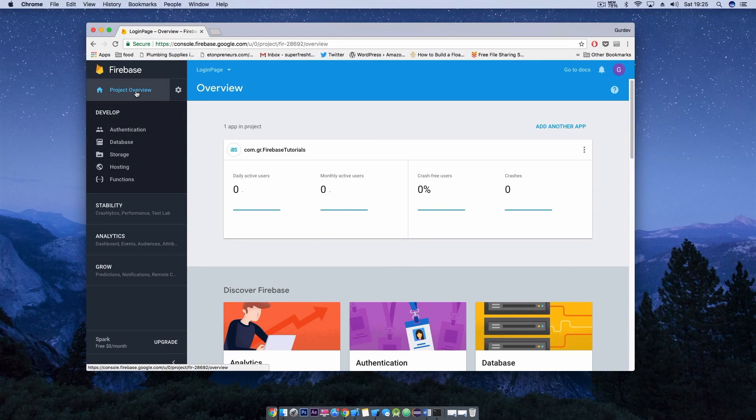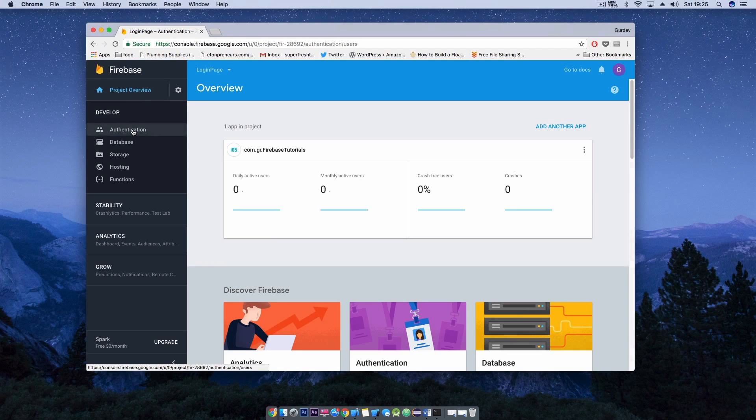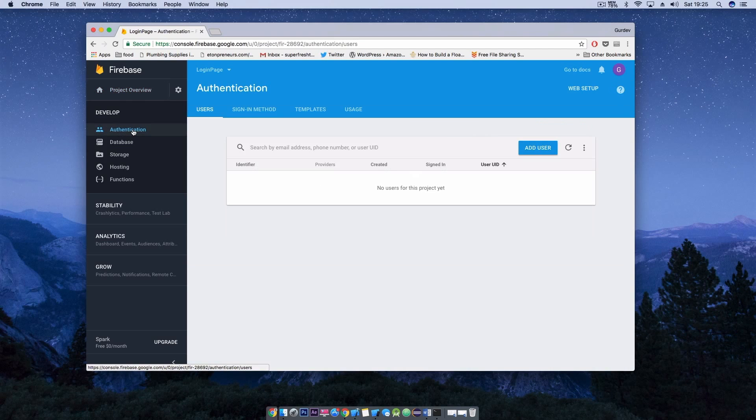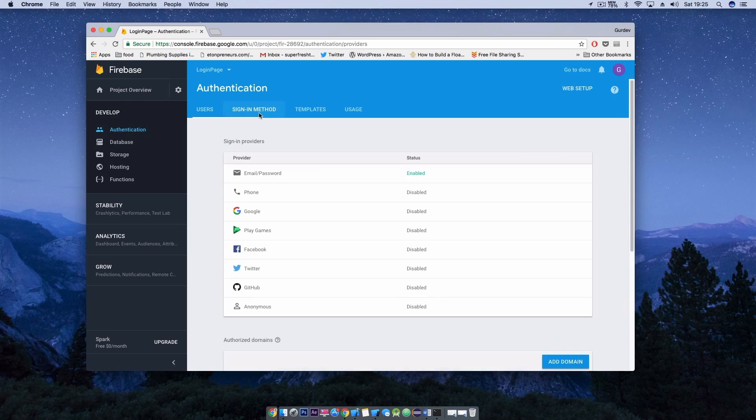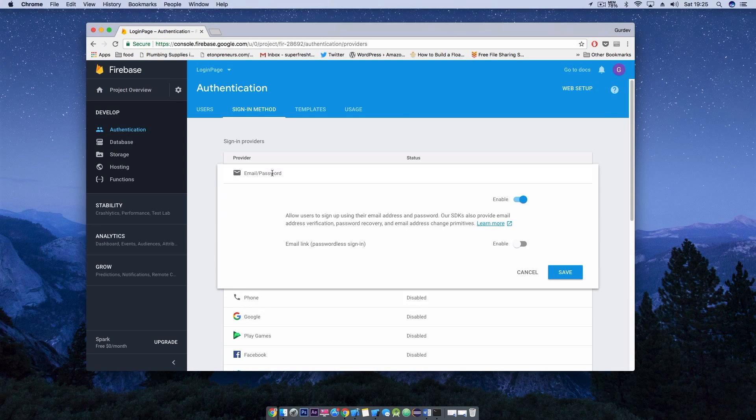You need to jump into the Firebase console and enable the sign-in method to log in with our application. In the Firebase console under authentication tab hit the sign-in method and enable the email and password provider and then go ahead and click save.